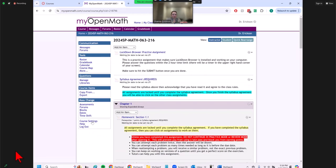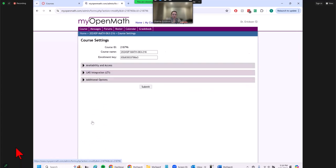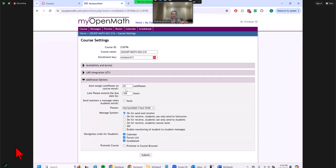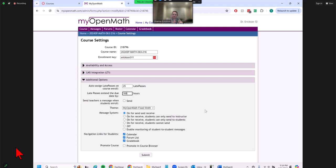For example, under course settings you can see the late pass configuration. My students start with 25 late passes and I basically give them an extra week on assignments. They get to pick when they use these late passes — they can redeem one and have their assignment due a week later than it originally was, choosing when to use them for whatever assignments they might need.